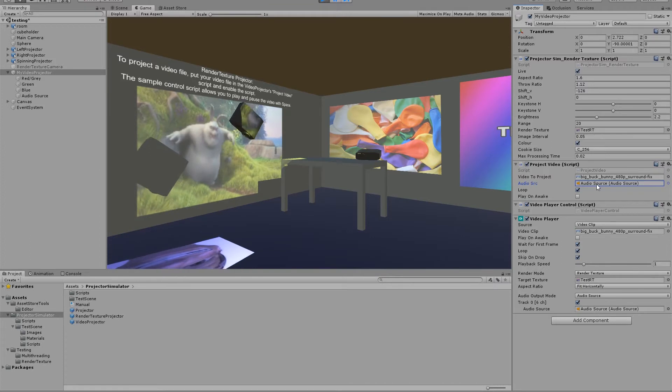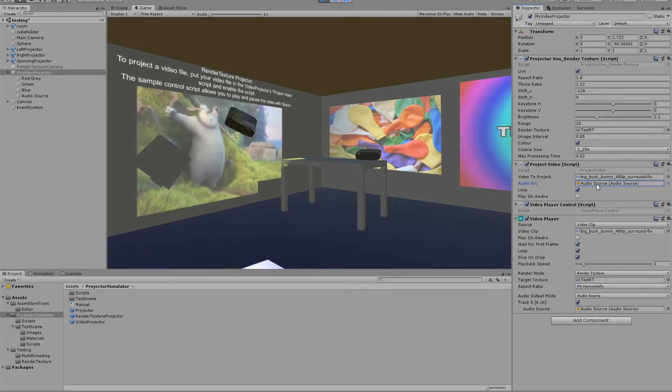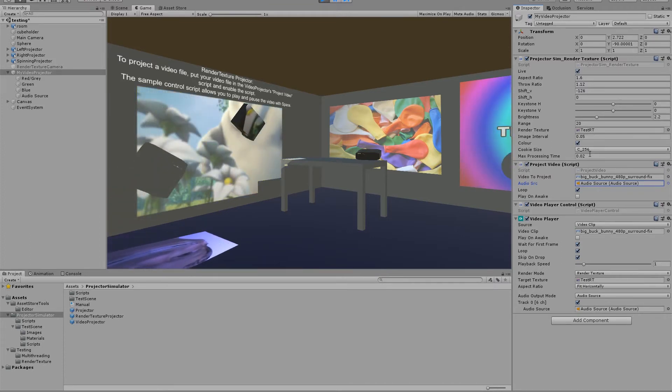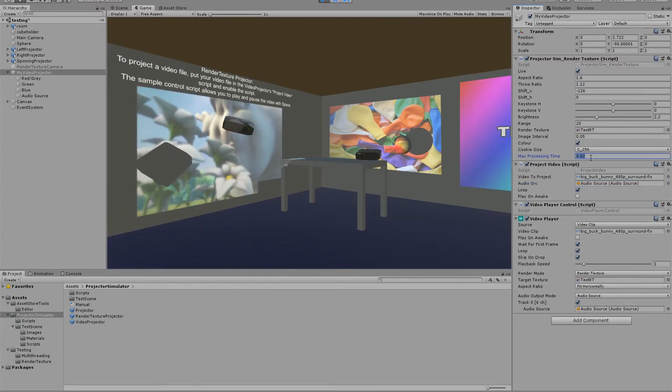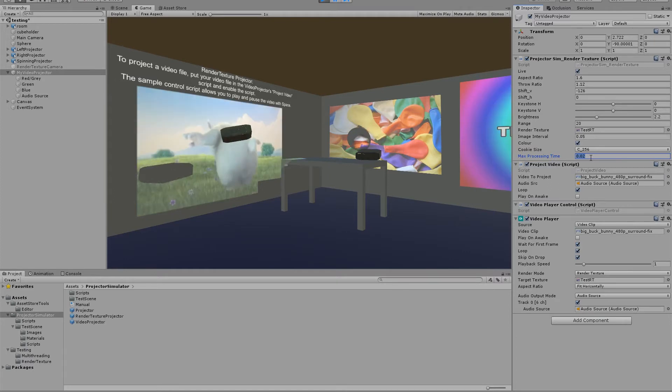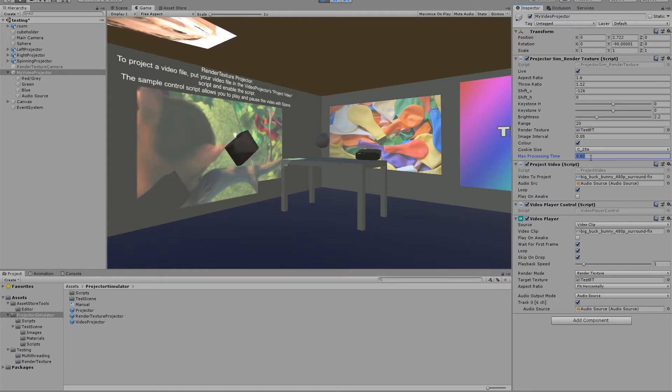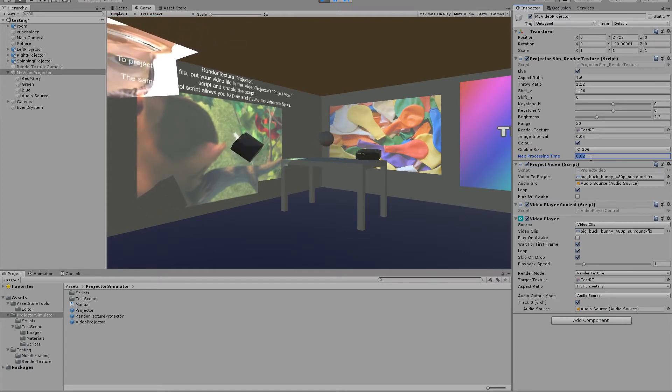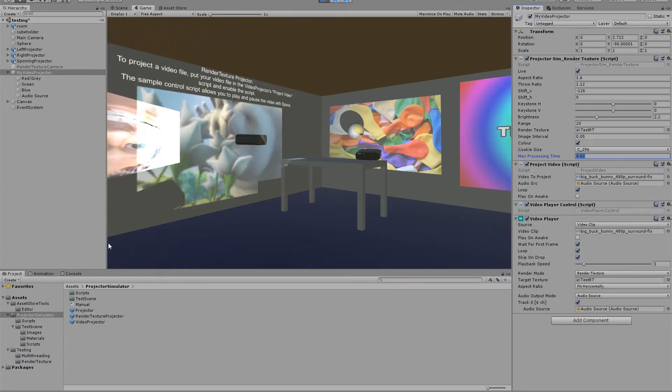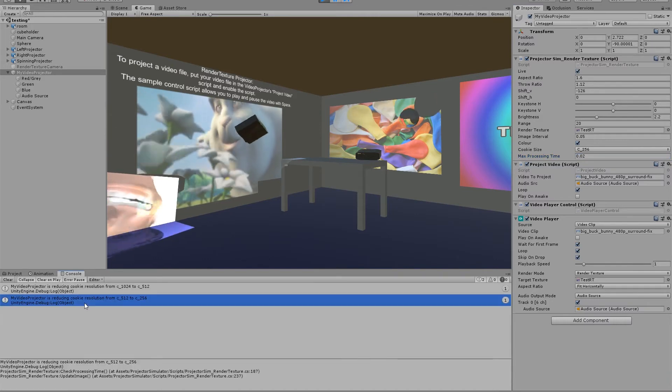Render texture projectors have a setting for the maximum processing time allowed, which ensures we maintain a playable frame rate. The projector will automatically reduce its resolution until it fits within the given processing time.